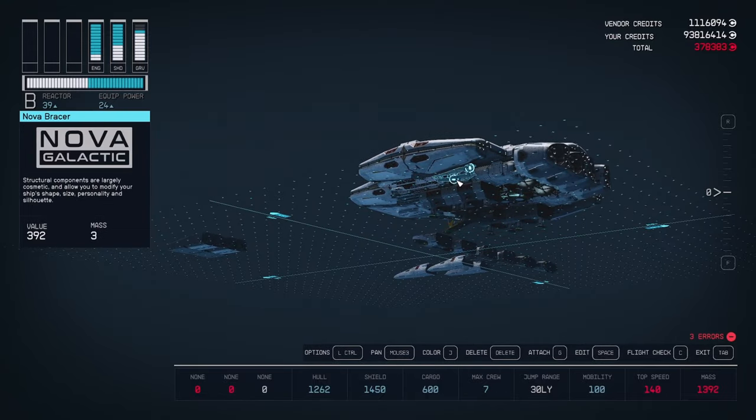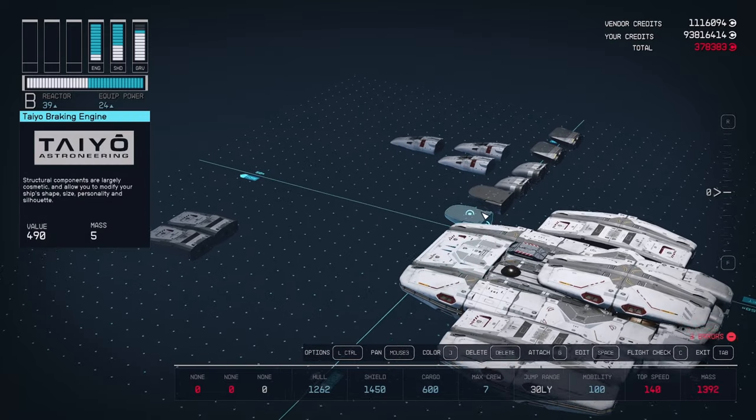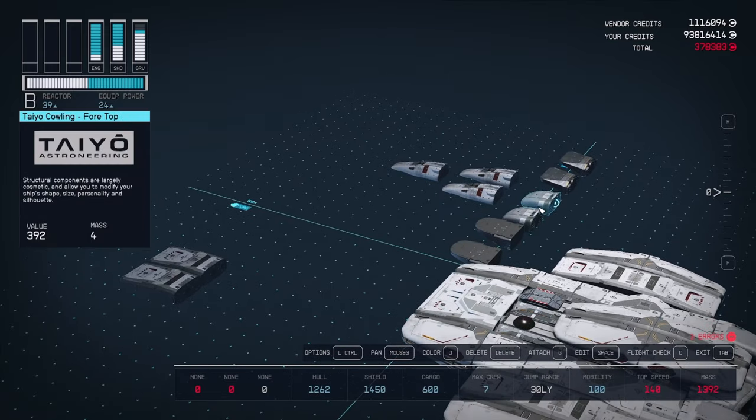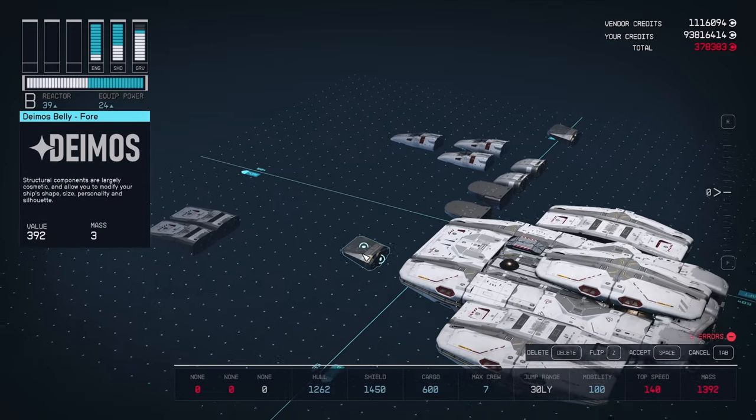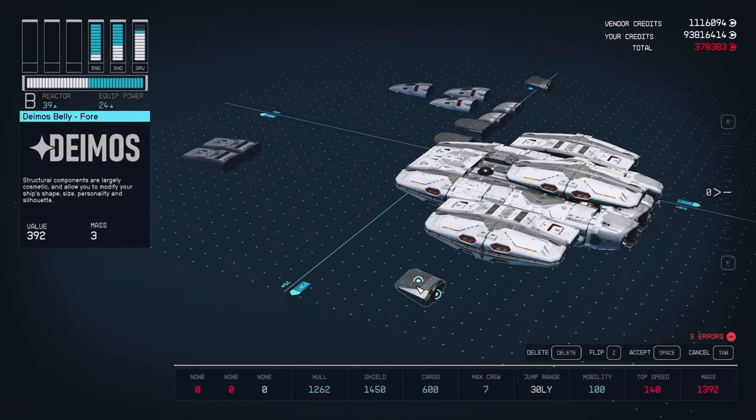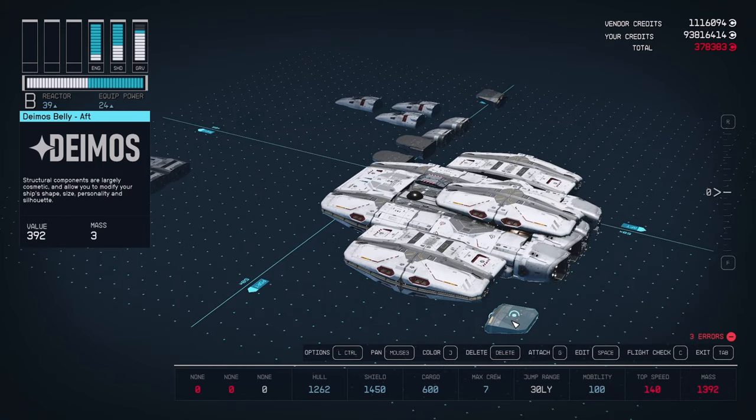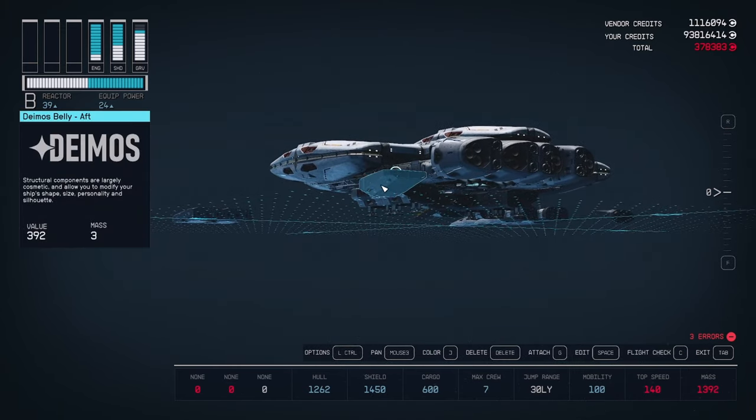Now we're going to close in the bottom of the wing. First, take one of the belly-aft pieces, flip it so it's facing backwards, and attach it to the back of the Nova Bracer under the wing.